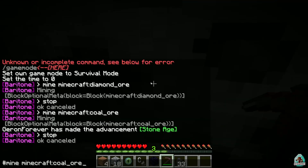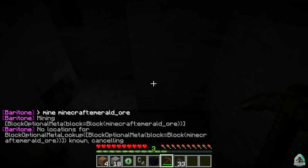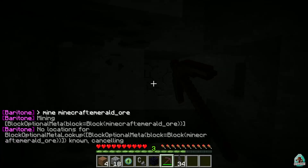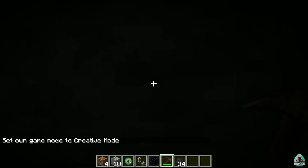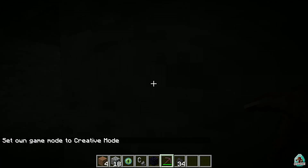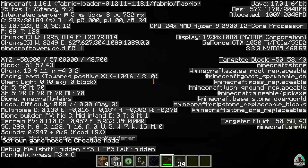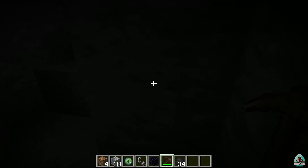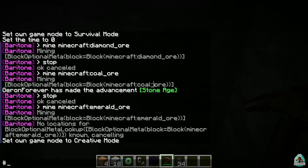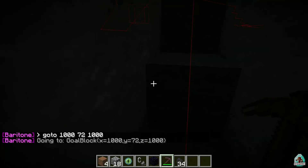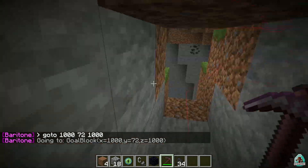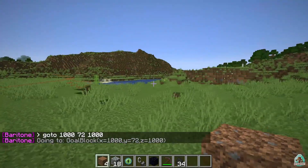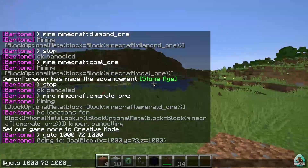What if you want to mine emerald ore instead of coal ore? Totally the same manner — just send a different command. Of course, there's no emerald ore here, but why not try? For example, I want to go to the surface. Use the command 'goto 1072 1000 1072' and the system will automatically search a path and go to the surface.